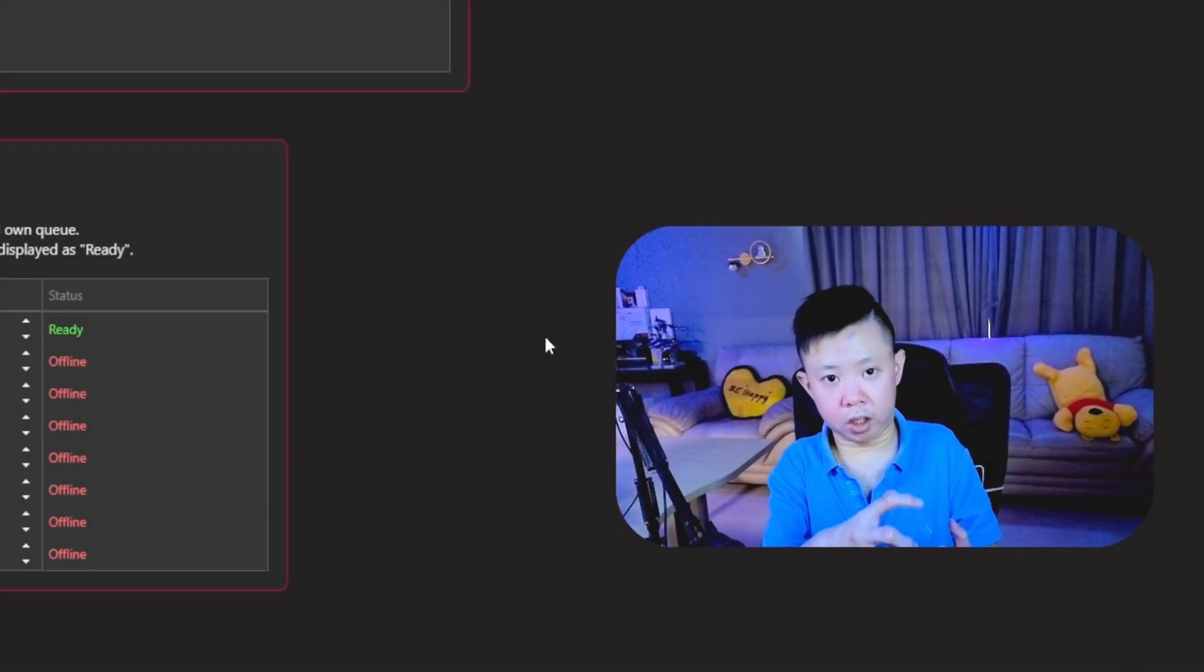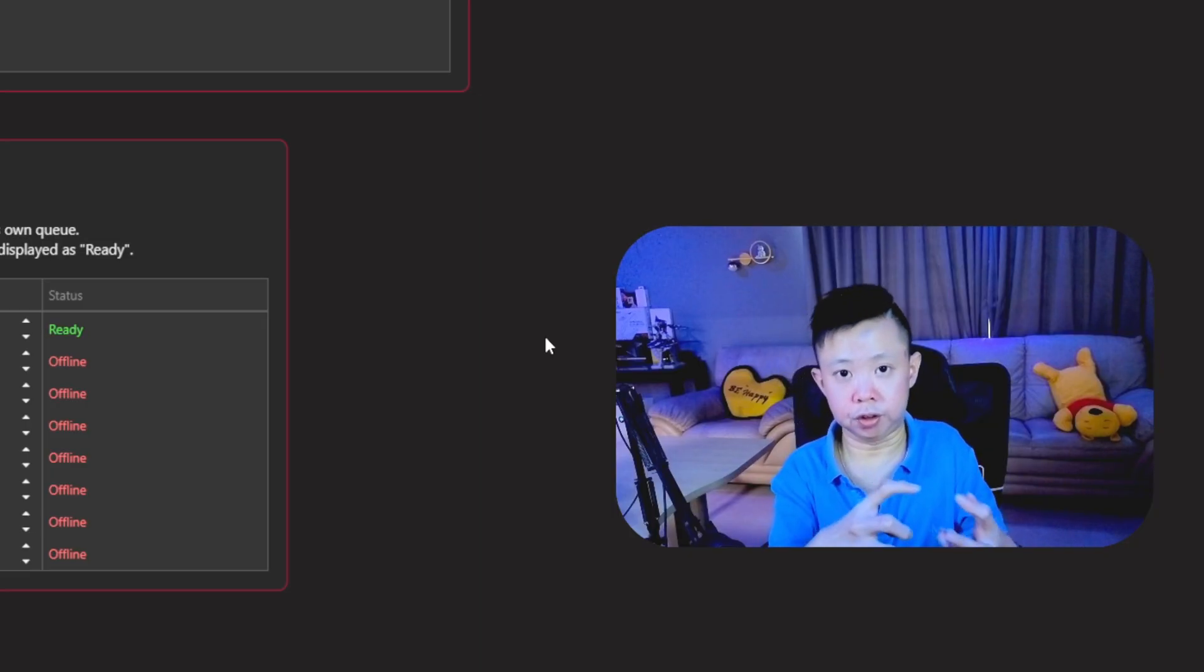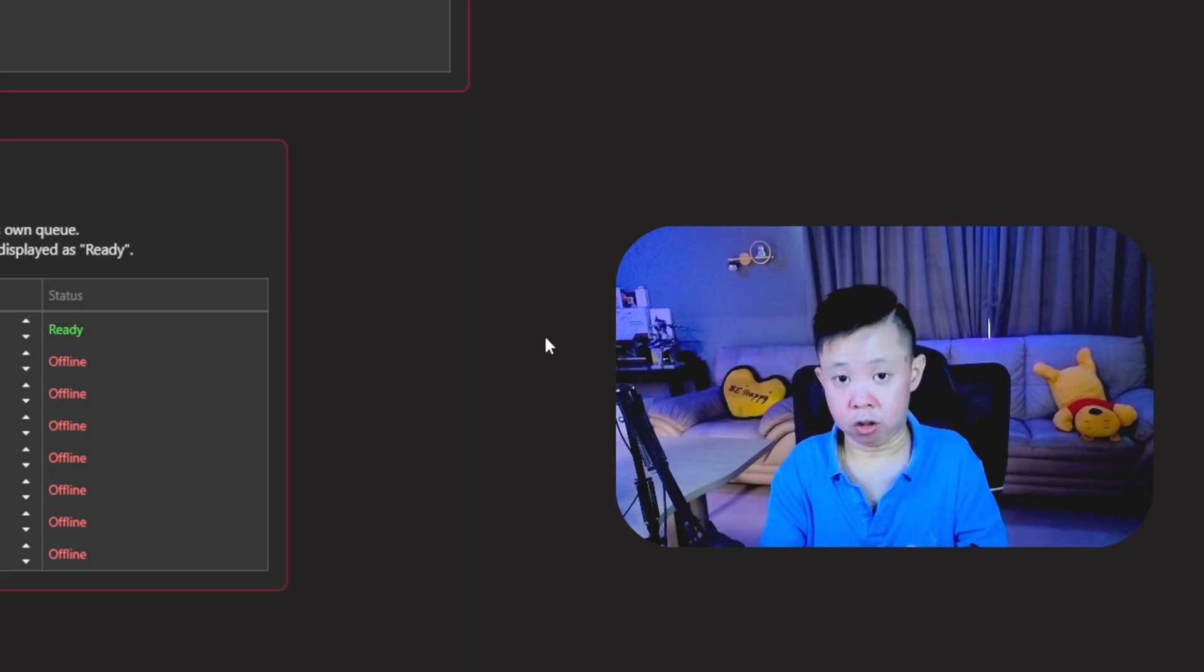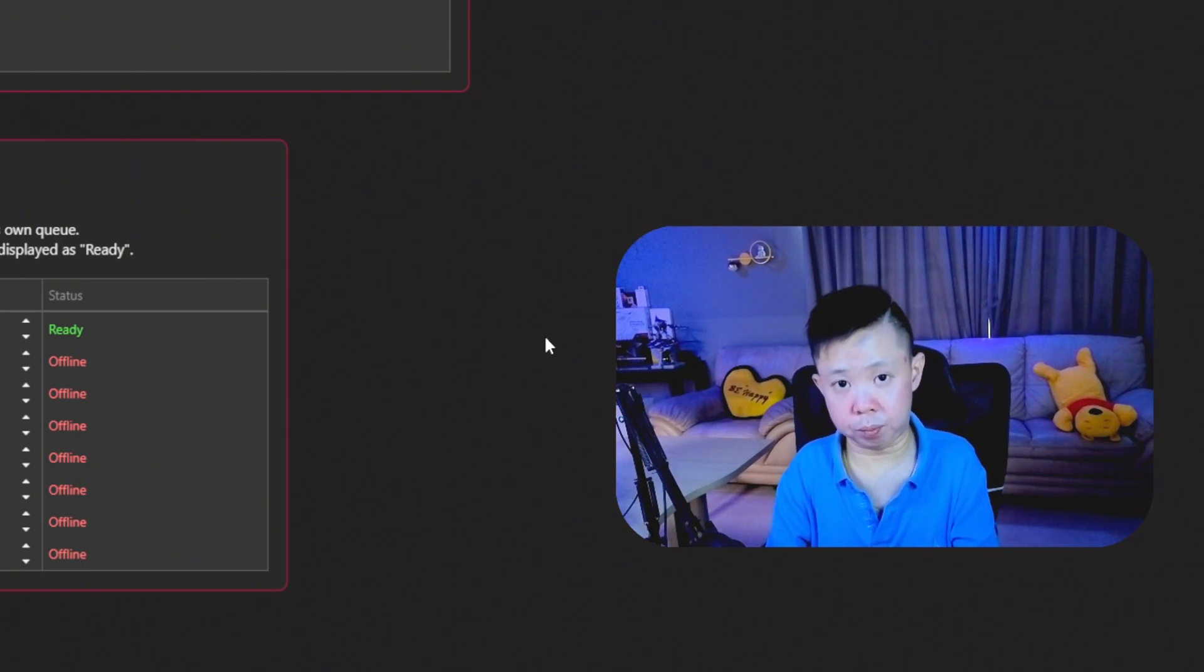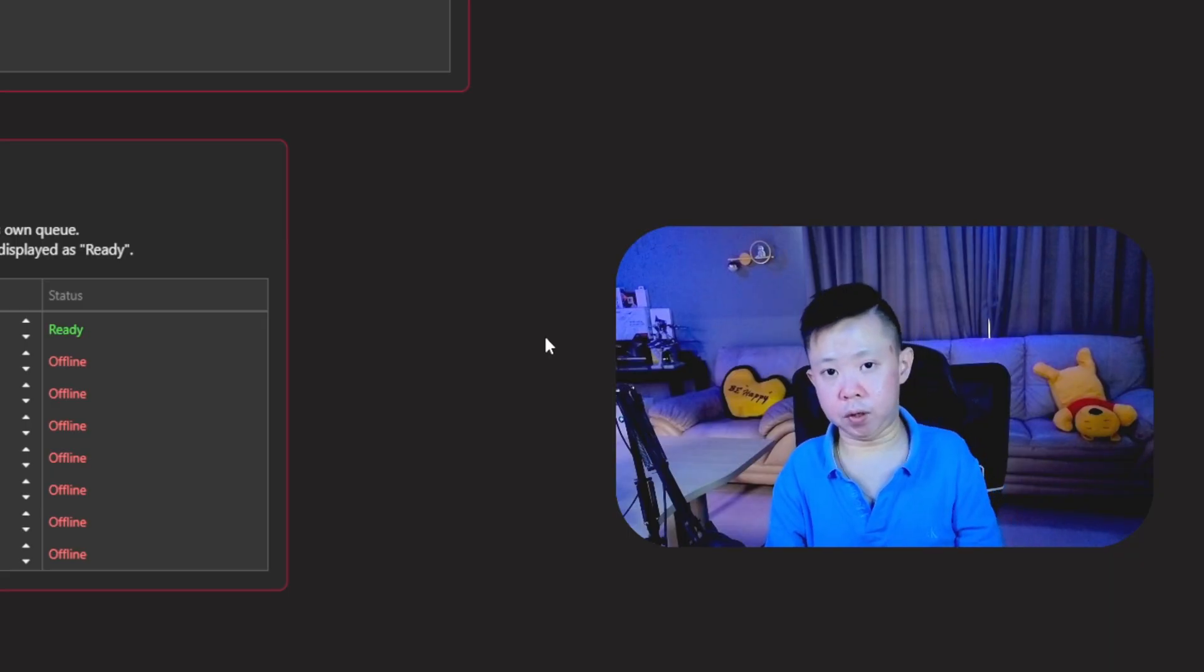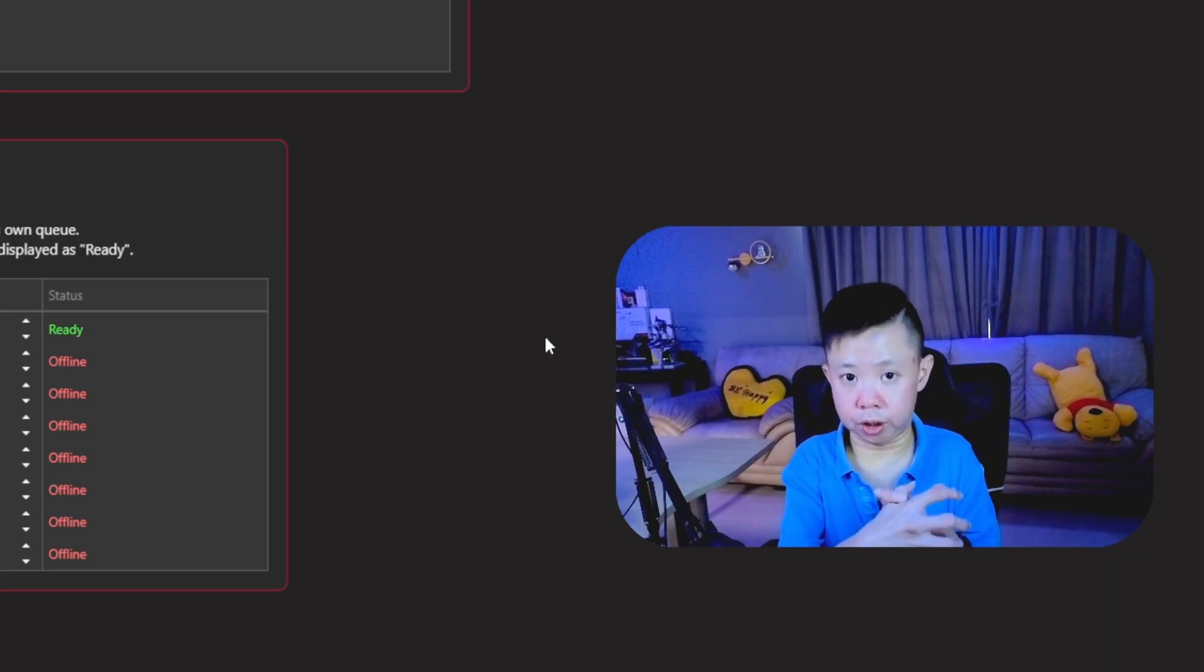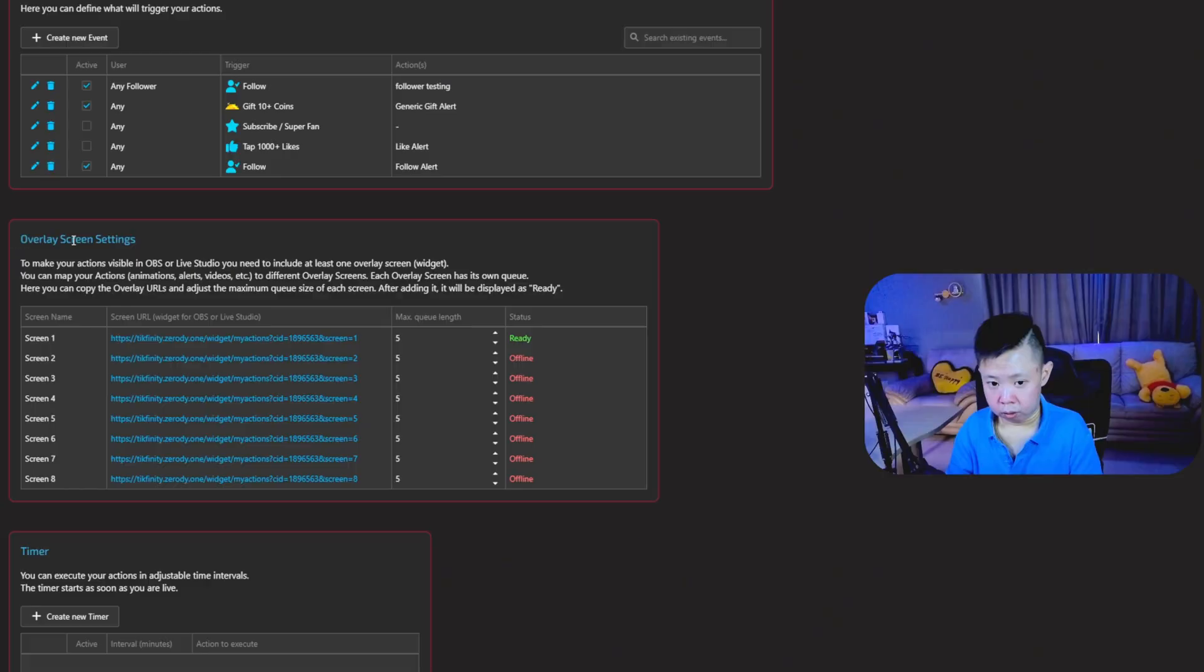So once you've done all the setup alerts for your followers, your likes, gift, and even the share alert. Do you still remember the screen one that we talked about just now? That is used to actually paste it as a browser source into your OBS. So that way, you're able to trigger and show the animations during a live stream. So how do you do it?